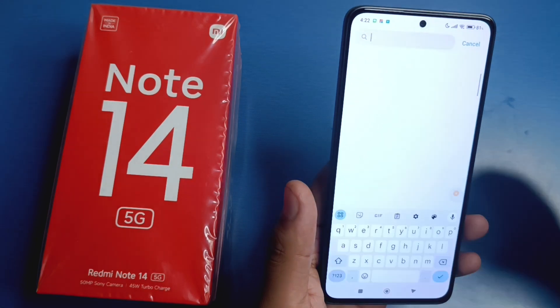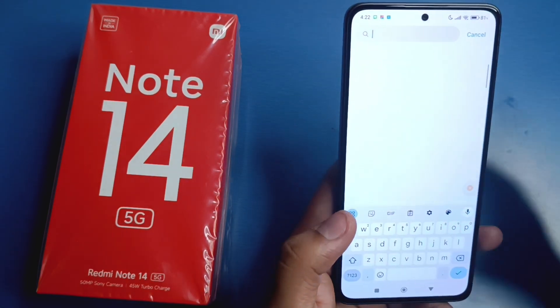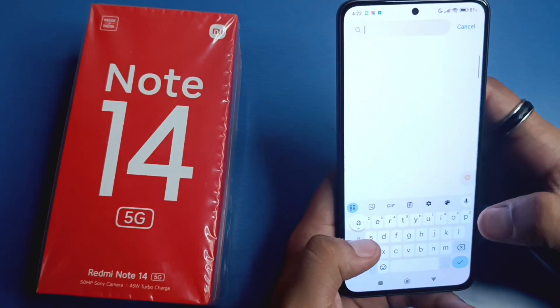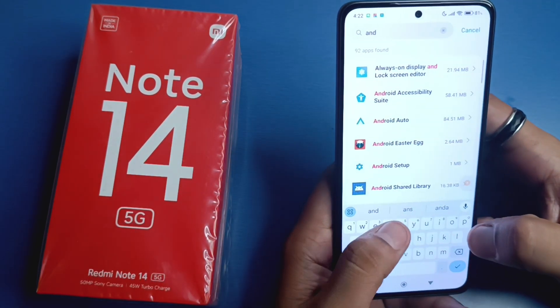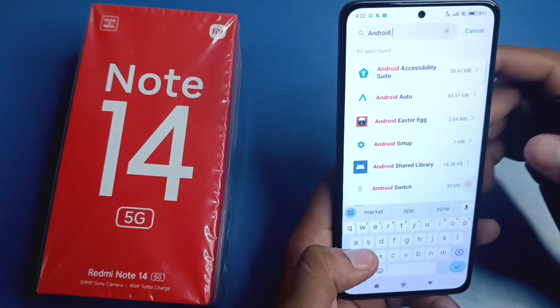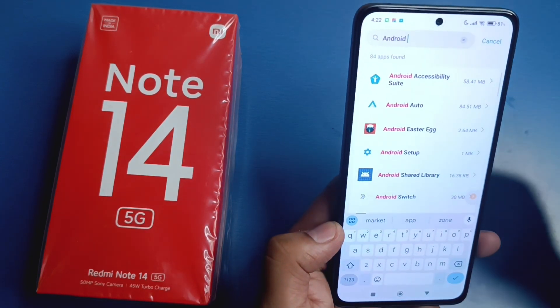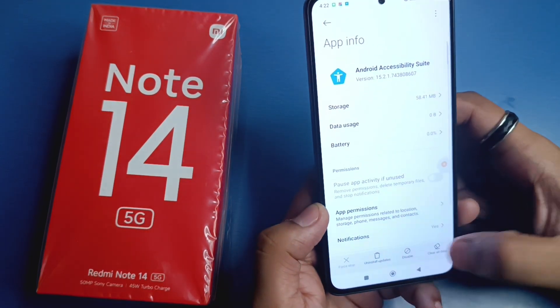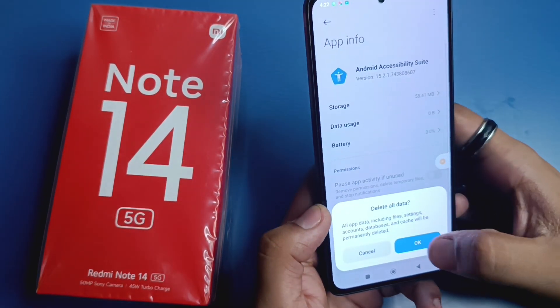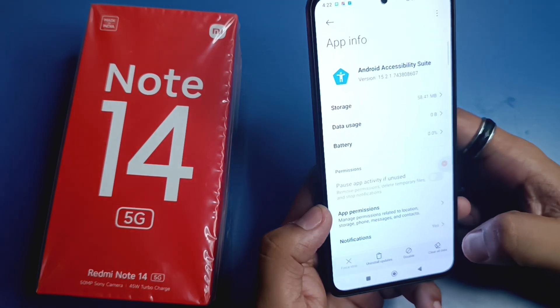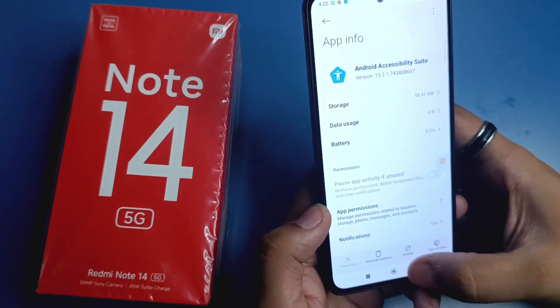Now click on this, and right here under Android, you will see Android Accessibility Suite. You just have to clear the cache for this.